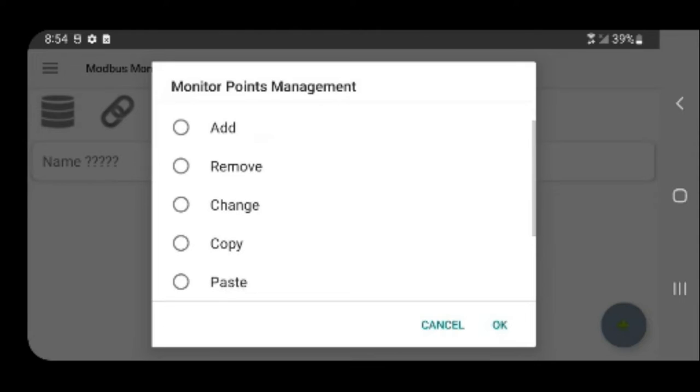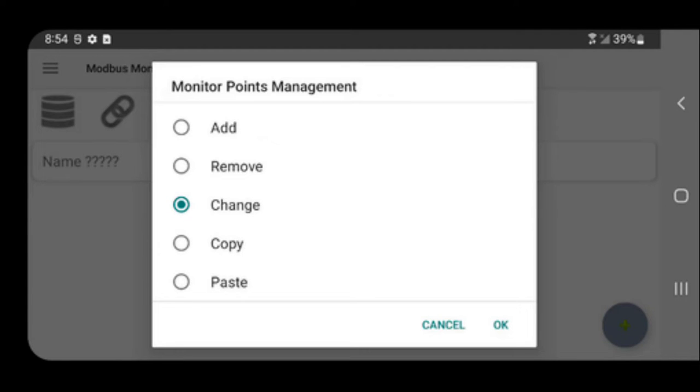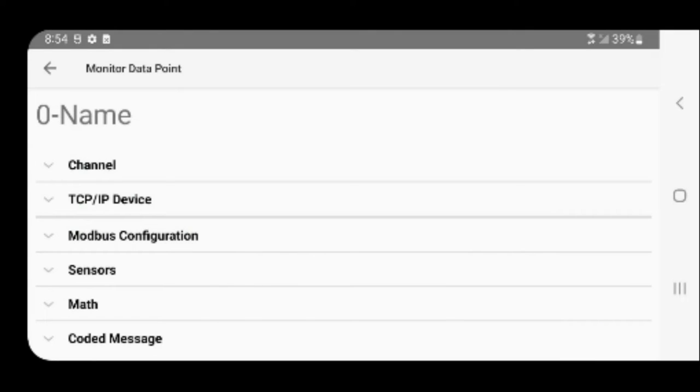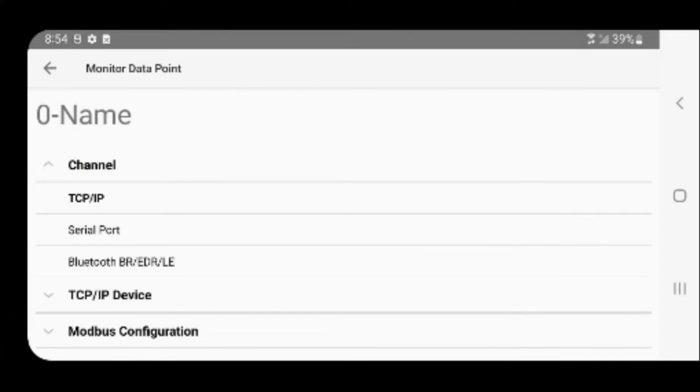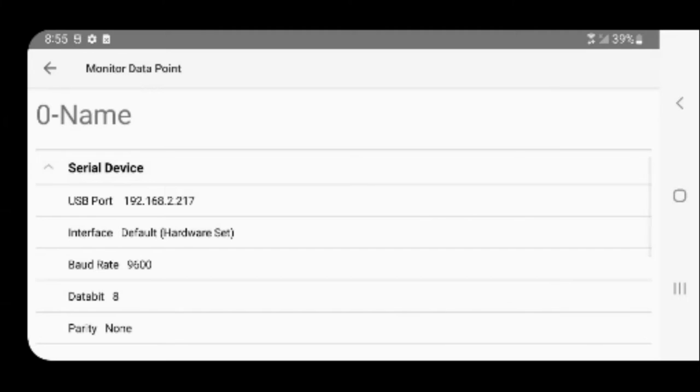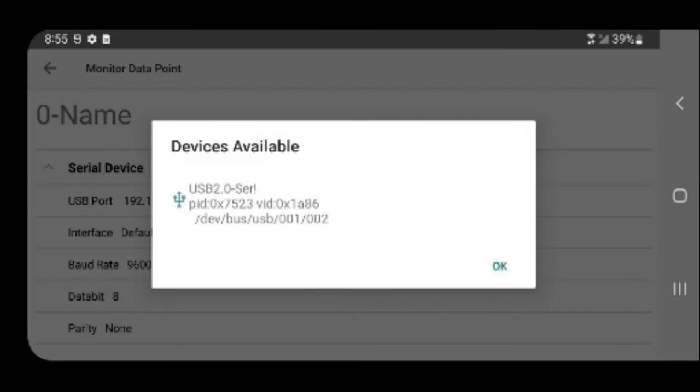Let's check the monitoring point for proper setup. Click on the monitoring point and choose Change to configure the monitor point to use serial channel. Click on the USB port field and click on the serial port.